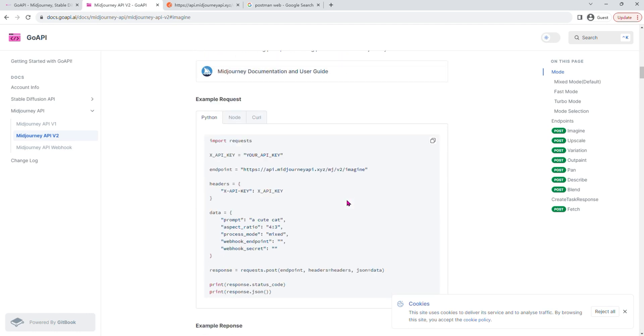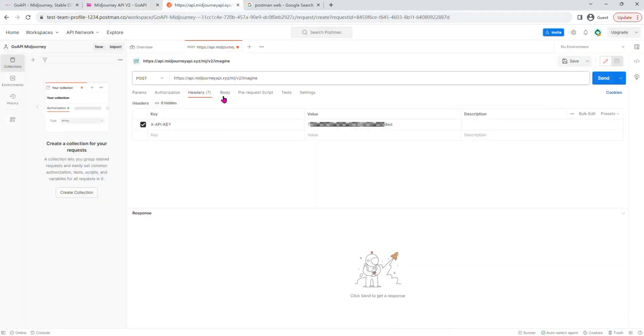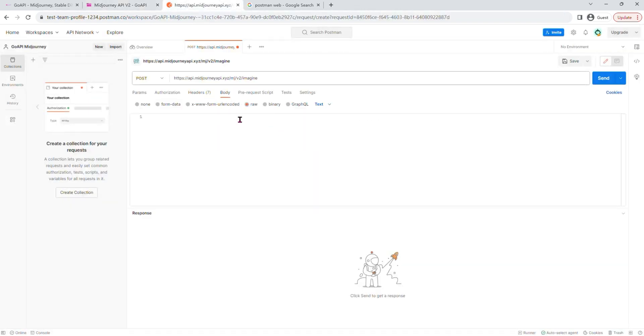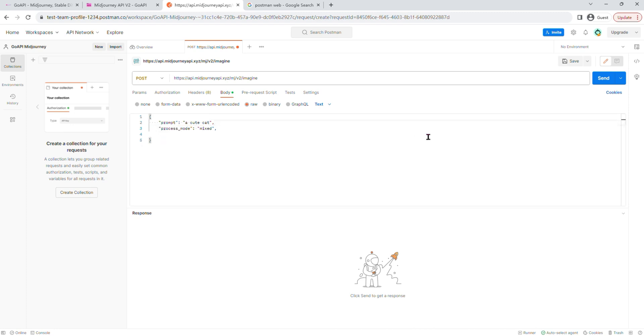And then go back here, go to the body. We have Python, Node, and curl code for you. Copy this, paste it into the body. Click raw first. And get rid of the webhook endpoint, the aspect ratio.